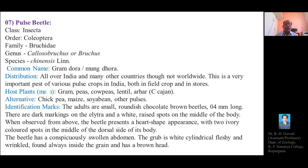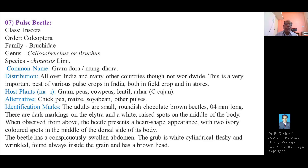Regarding identification marks, the adults of Pulse Beetle are small, roundish, and chocolate brown in color, belonging to the order Coleoptera. They are very small, roundish, chocolate brown in color, measuring up to 4 mm in length. There are dark markings on the elytra — the first pair of wings — and white raised spots on the middle of the body. When observed from above, the beetle appears heart-shaped with two ivory-colored spots.